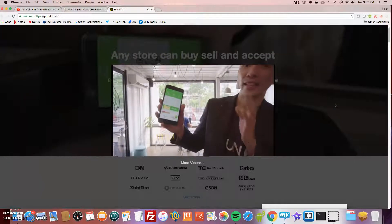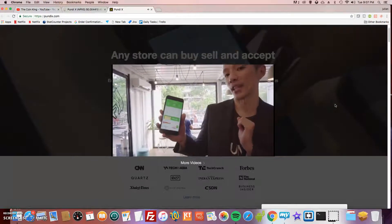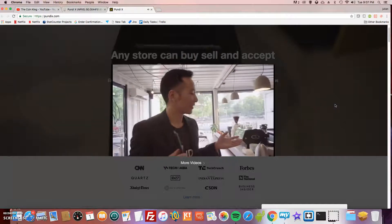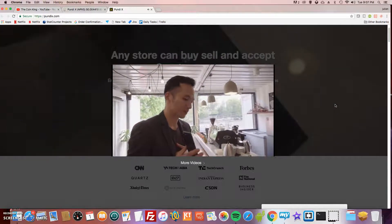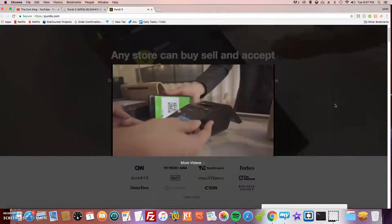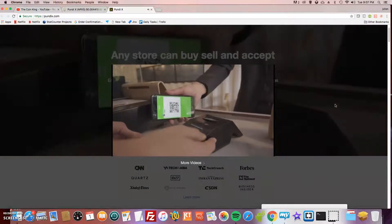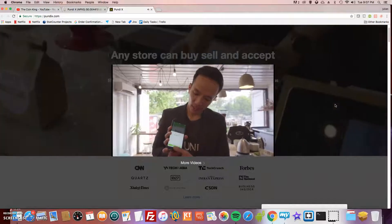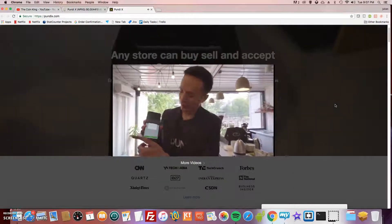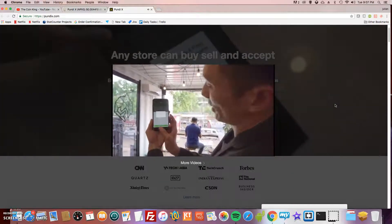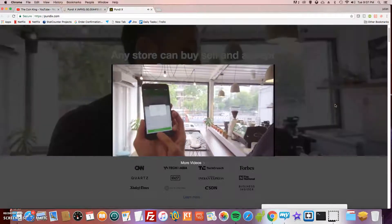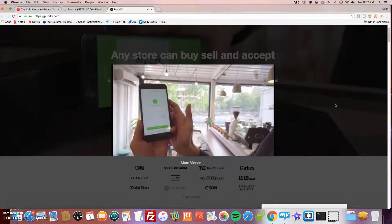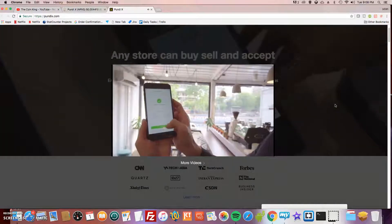This is Pundi Pundi. Let's try to buy Bitcoin using the application. Can I buy 0.1 Bitcoin? What I'll do is use the QR code and let the XPOS device scan my QR code. I will confirm the payment using my thumbprint or the passcode.